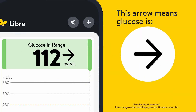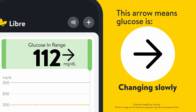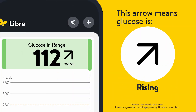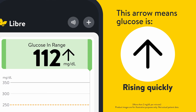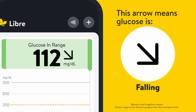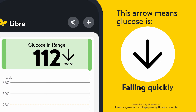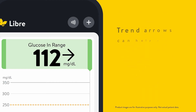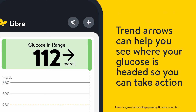The direction of the arrow means your glucose is changing slowly, rising, rising quickly, falling, or falling quickly. Trend arrows can help you see where your glucose is headed so you can take action.